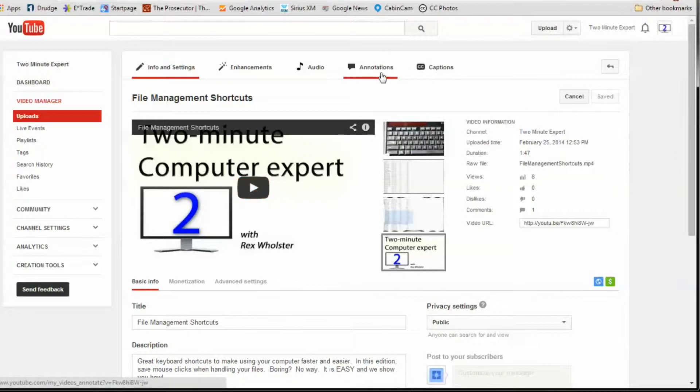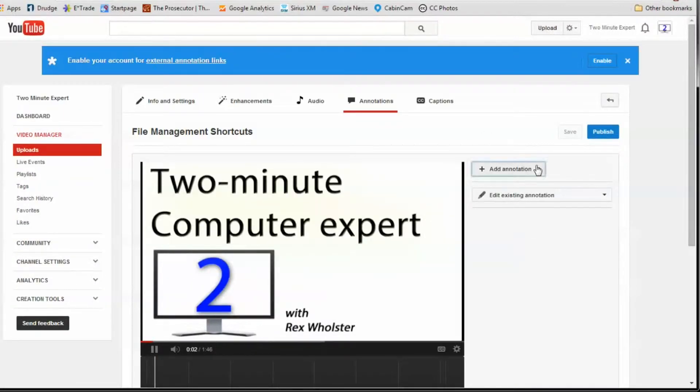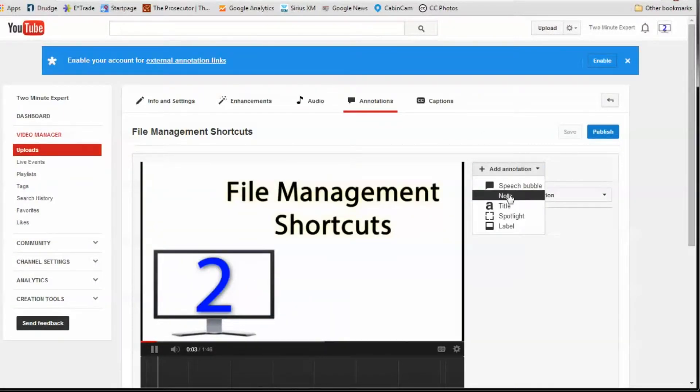From there you're going to follow a couple simple steps. Stick with me here. At the top right, click on annotations. On the right-hand side, click add annotations.